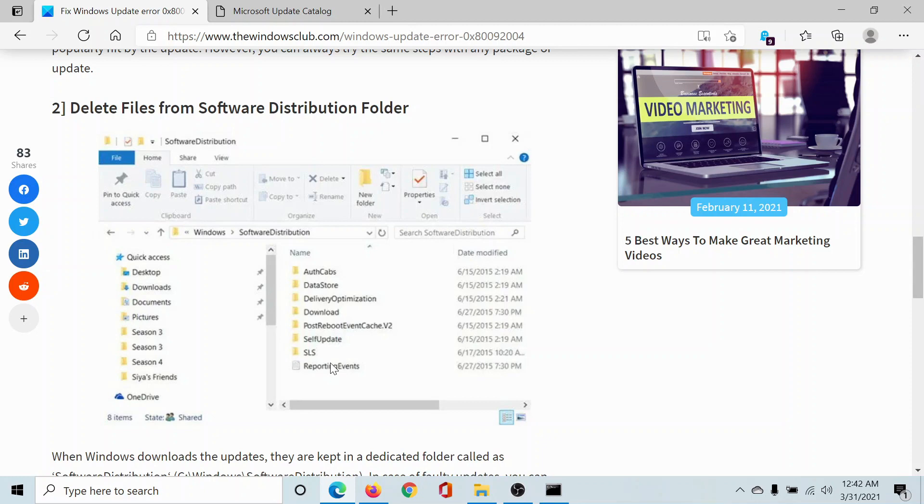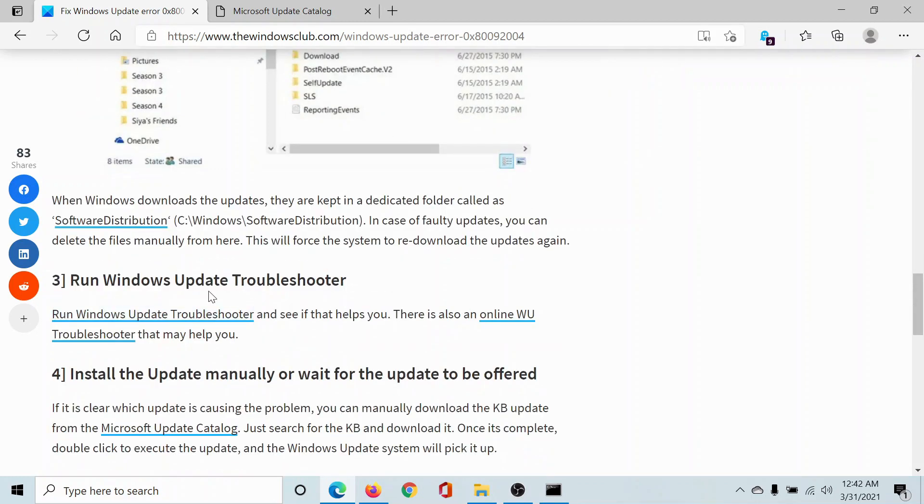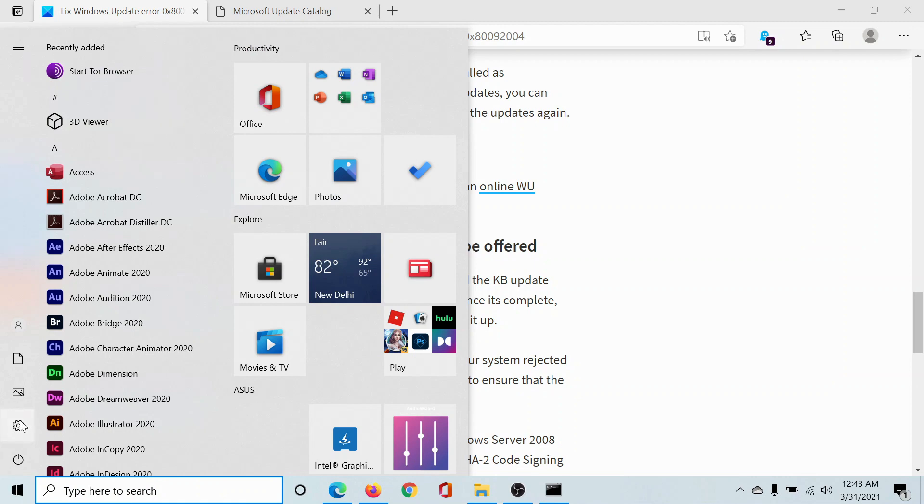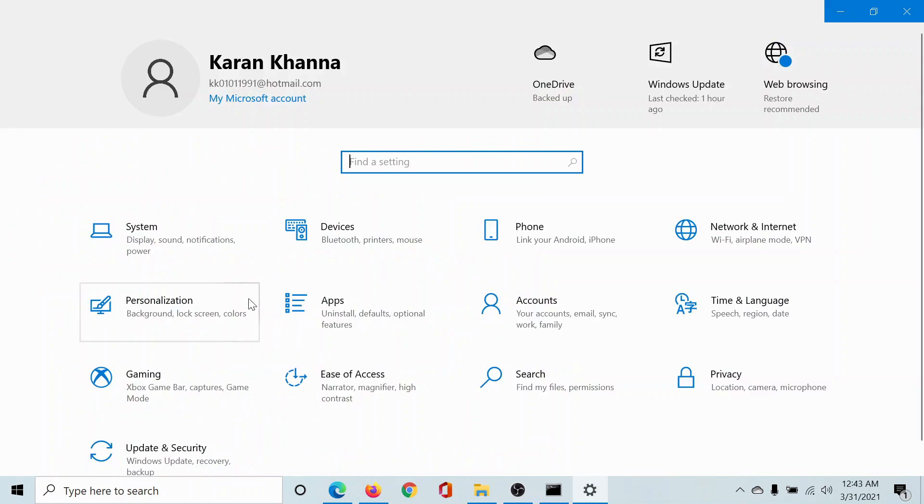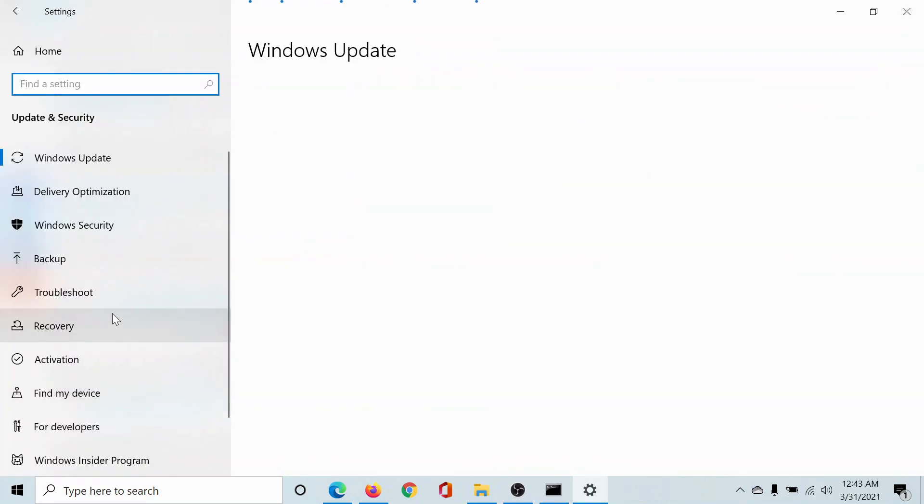You can read about it in a different article. The third solution would be to run the Windows Update troubleshooter. For this, click on the Start button, select Settings, scroll down to Update and Security.